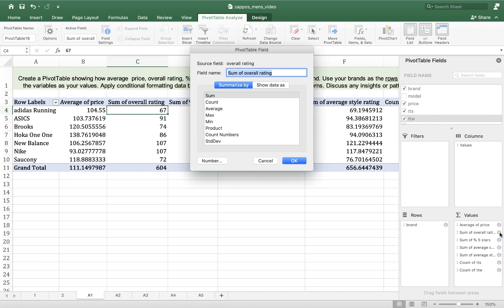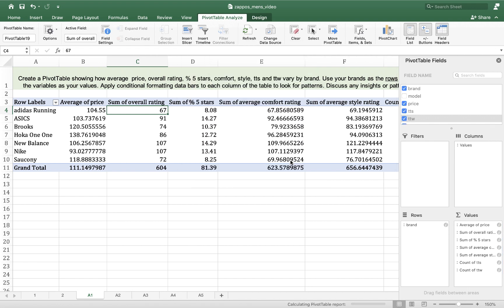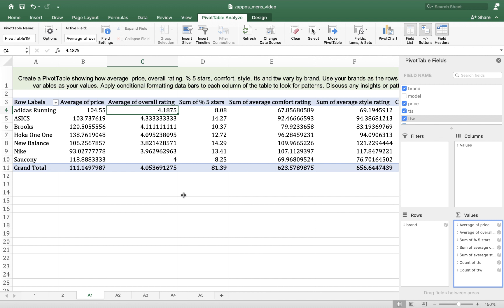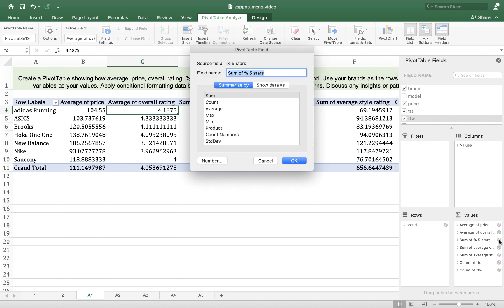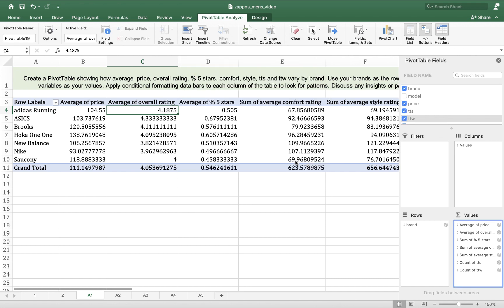I'm going to do that for each of these. So sum of overall rating, I want that to be average. So now my average rating is in the fours—three, four, right? That makes sense. Shoes are 93 to 120 in these ratings. Now they're starting to be in numbers that we relate to. Sum of percent five stars, we want that to be the average. So we can—let's talk about that in a minute. Let's just go through these. Comfort rating, average.